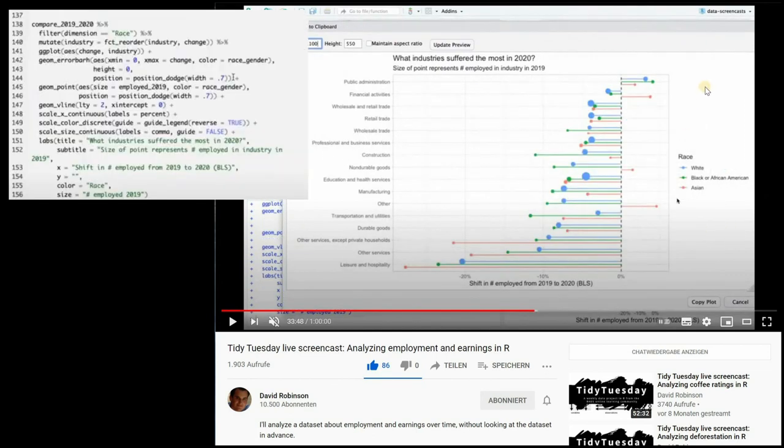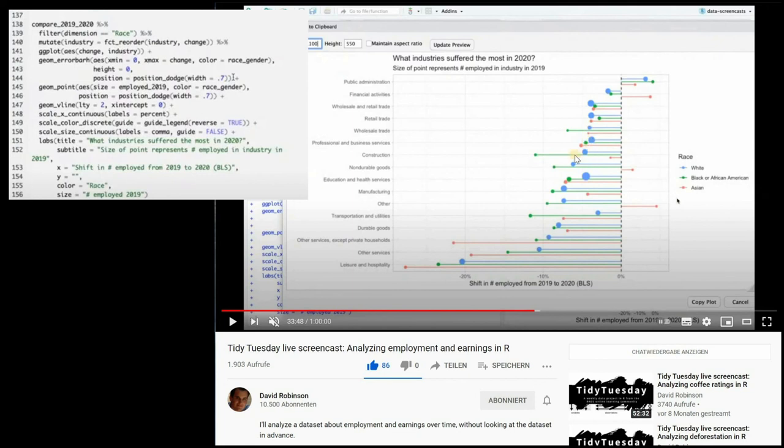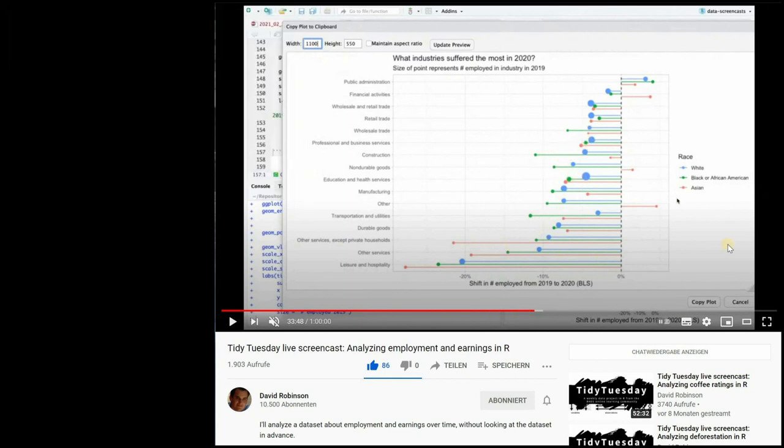He then also used the same data set to not only look into the gender split but split by race so how different ethnicities were influenced by the pandemic and here the size of the dot represents the different numbers working in these industries. I highly recommend to follow his tidy tuesday live screens. I started my youtube channel by making summaries of these very educational data explorations.